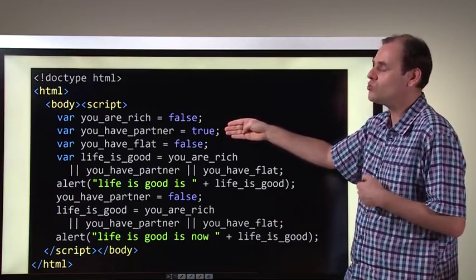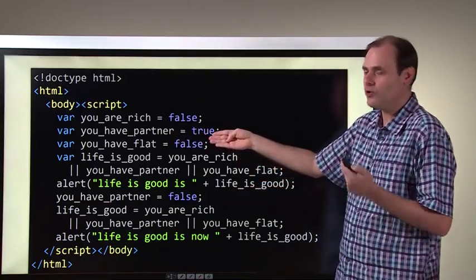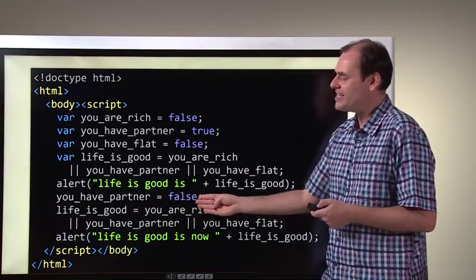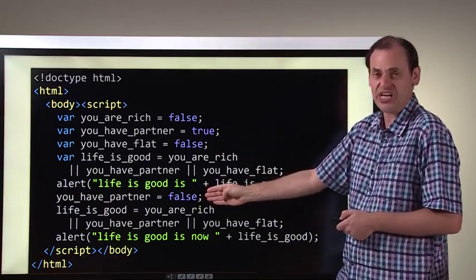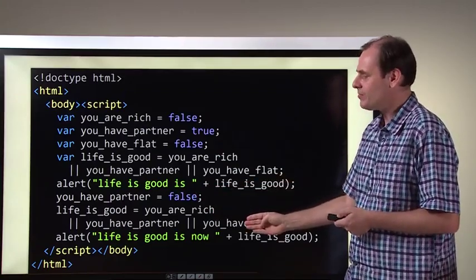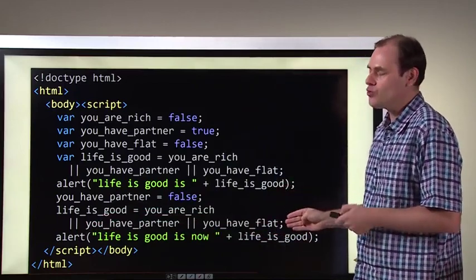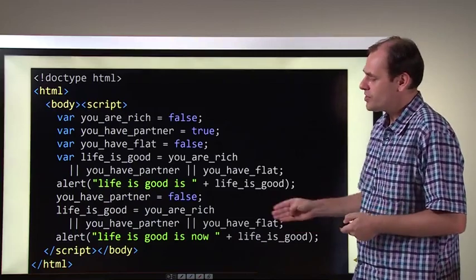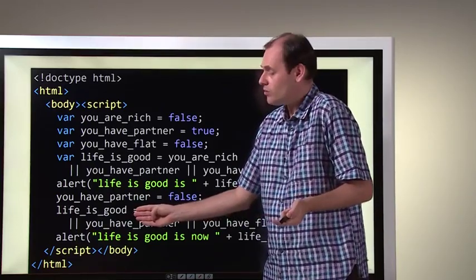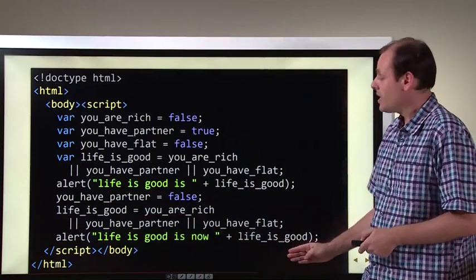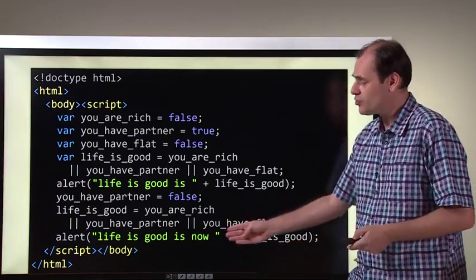Now what happens if something changes — you lose your girlfriend or boyfriend — and now you have partner is false. Now we have false, false, false, because that second one has changed. We do our check again: first input OR second input OR third input. If any of them is true, the result is true — but now all of the inputs are false. So the result of this is false. Life is good? No, that is false now. You're not rich, you don't have a partner, and you don't have a flat. Life is good is false.